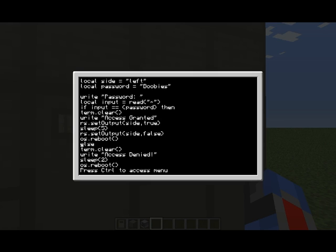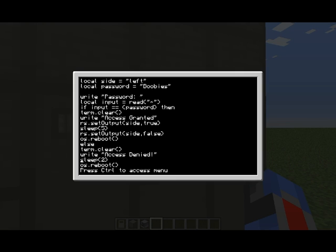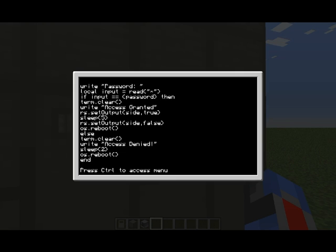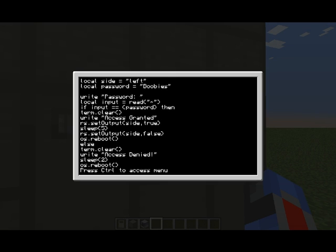Now we get to the else, where if the password, if input is not equal to password, then it skips all of the code above that, and it goes to this. Term.clear, as we know, clears the screen. Write, again as we know, simply kicks an output to the screen saying access denied. Sleeps for two seconds, OS reboot, end. End is very important, if you don't end it, the program won't know that the program has actually ended, so it'll kick up a bloody fuss and it'll shout at you. Simple as that.